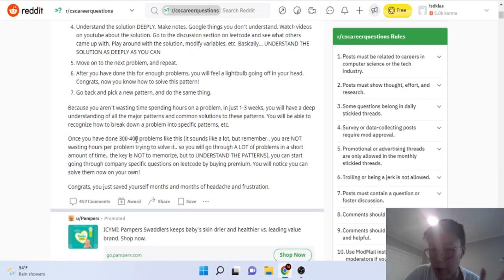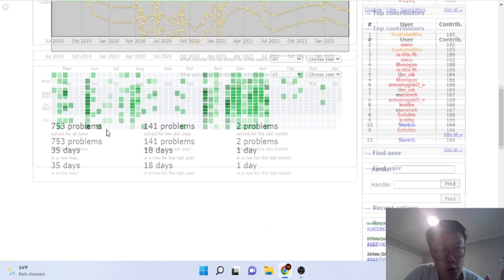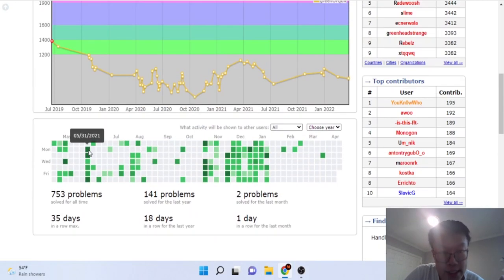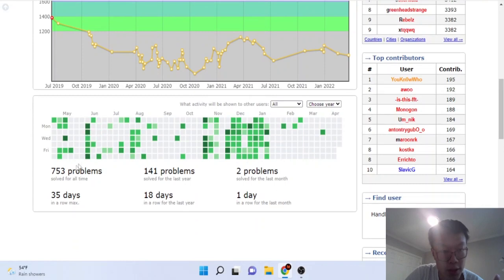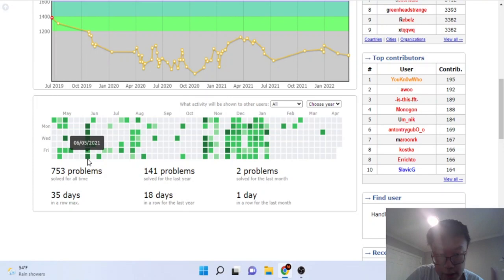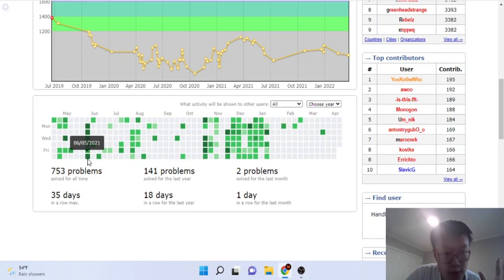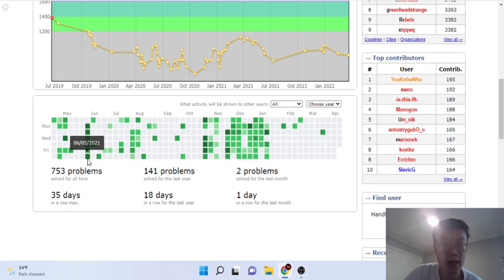That's way more than 300-400 problems where I literally just went to the solution without trying to solve anything. I didn't gain any ranking through this. I didn't improve at all. My understanding of problem solving, my understanding of data structures and algorithms did not improve by just going to the solution.